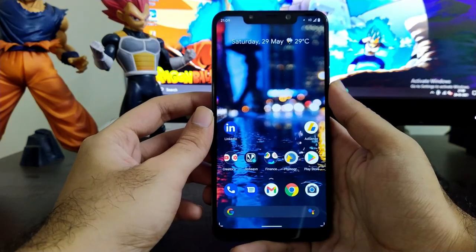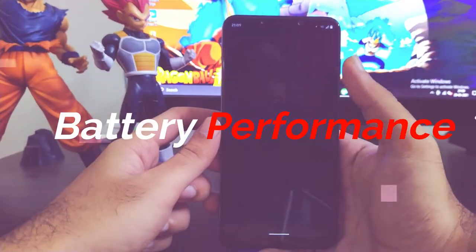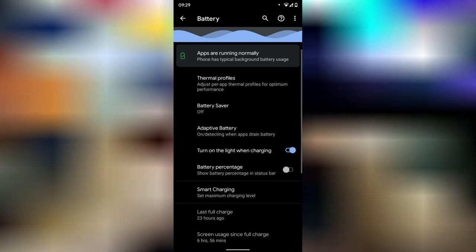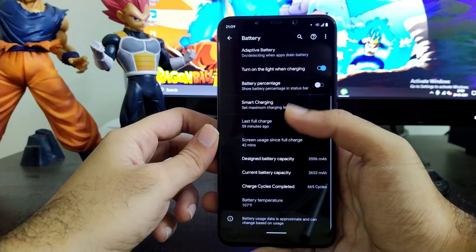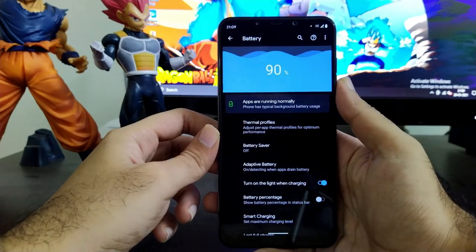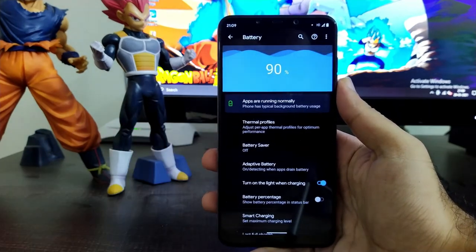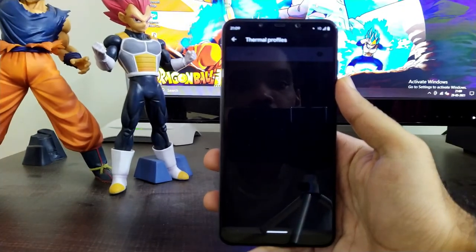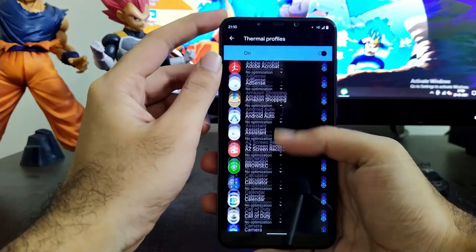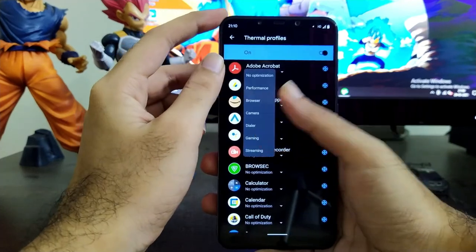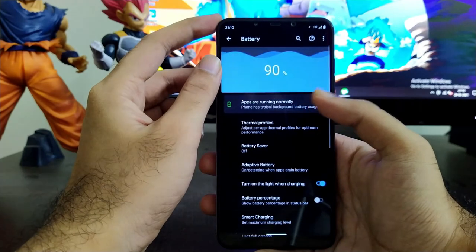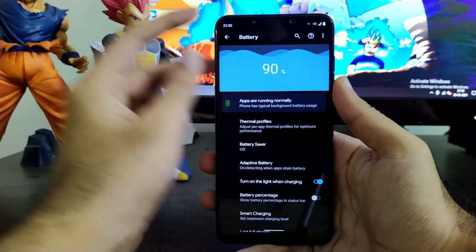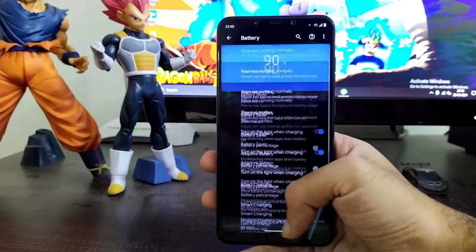Moving towards the battery performance of this ROM, I got about six to seven hours of screen-on time while playing two to three sessions of Call of Duty Mobile, watching some series and anime, and using social media apps like WhatsApp and Instagram. Battery life may also extend up to eight hours if you use the phone lightly. Thermal profiles also work fine — just enable them and you are good to go. In terms of battery, this ROM is superb and you can rely on it for an entire day with a single full charge.